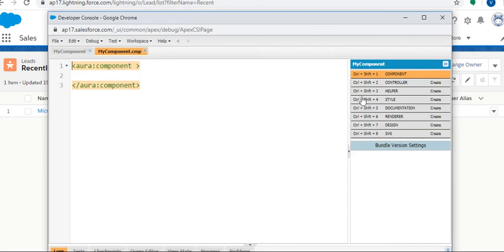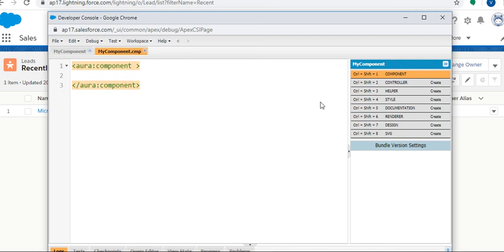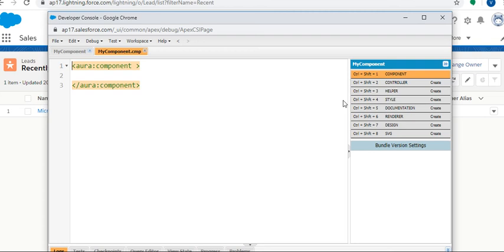This is my Lightning component. Here we can see the different sections. First, the component - the extension is .cmp, MyComponent.cmp. It is a component. If you create application, it will create as .app. Second one is Controller.